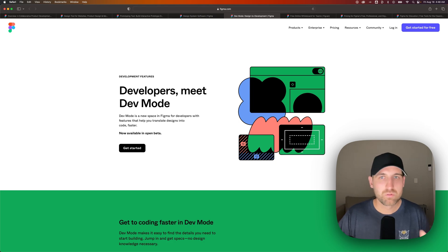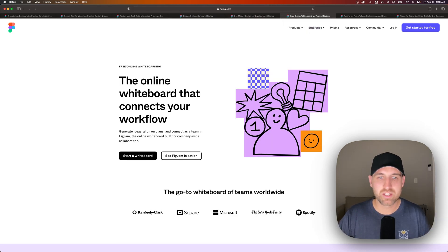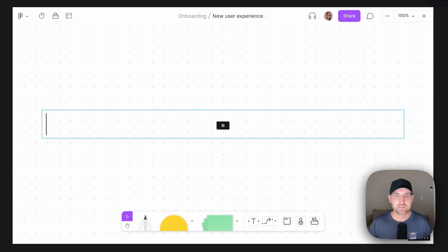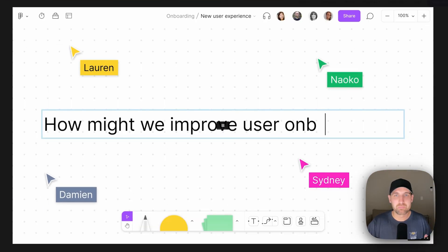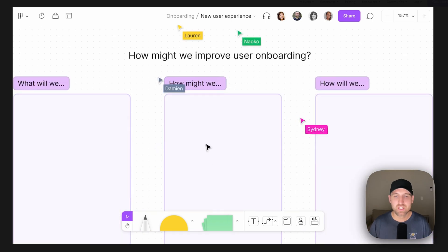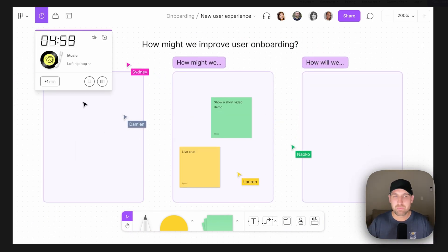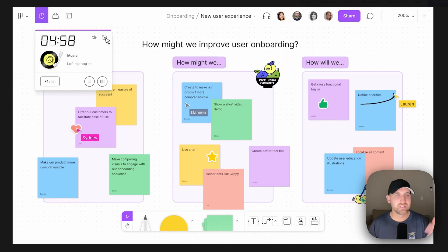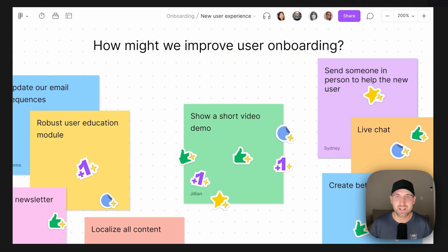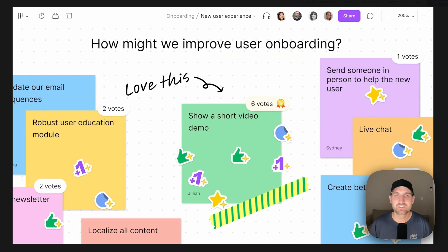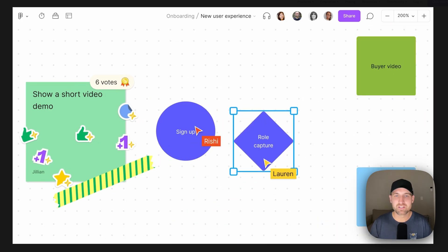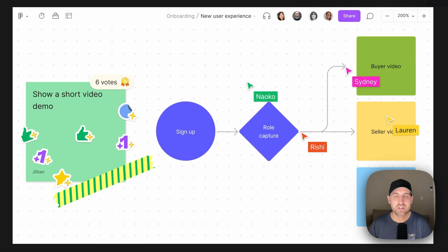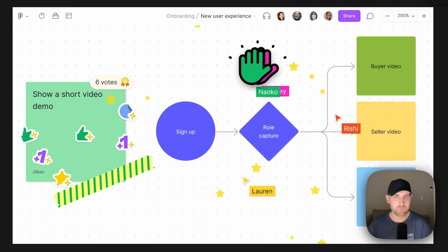Another cool thing with Figma is called FigJam, which is like an online whiteboard situation here where you can do a lot of planning. You can bring everyone in, maybe have a topic of discussion and like on this one, you can see they set a timer. They're all kind of putting in these different ideas and then picking the best idea and then starting to create a flow of how that idea would work.